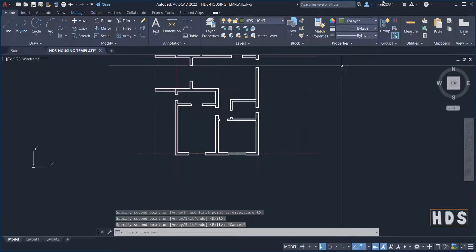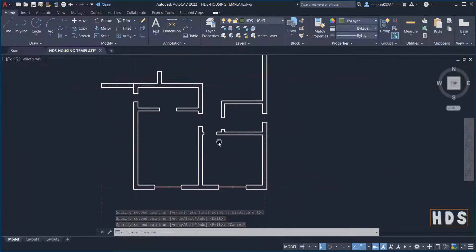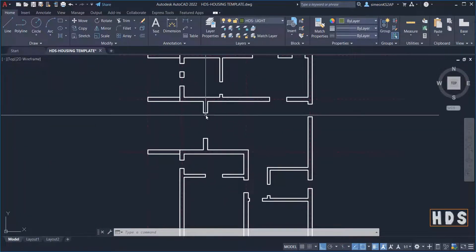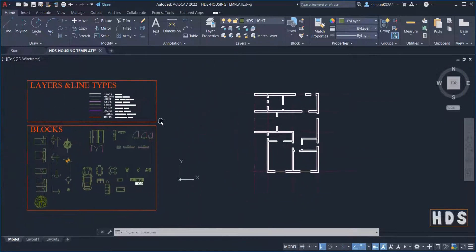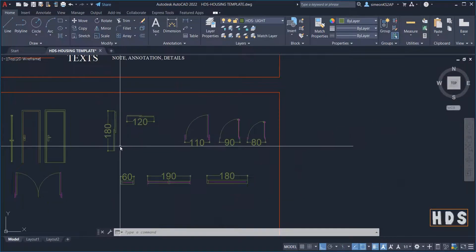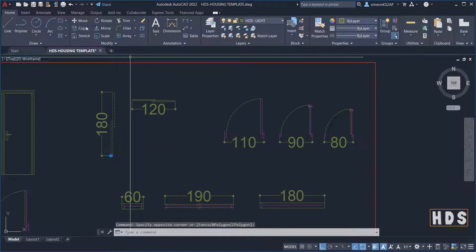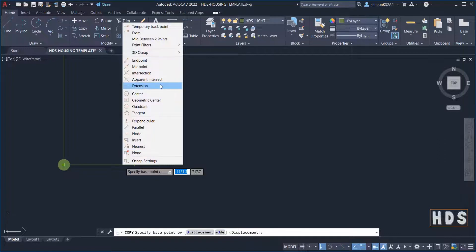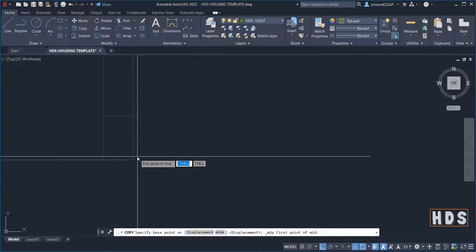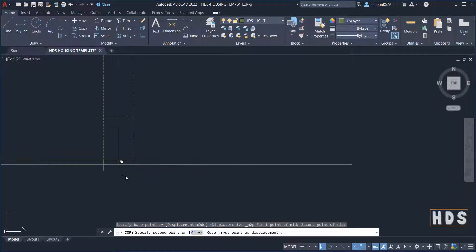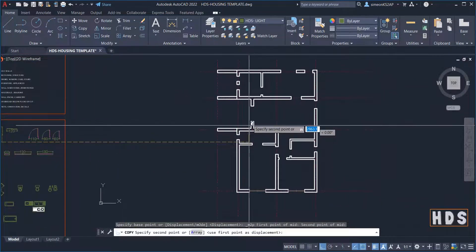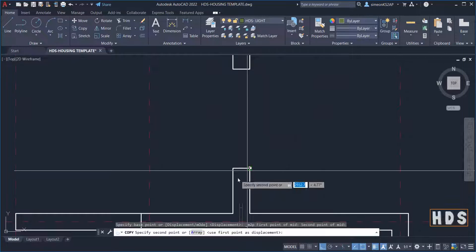The second step is to place the sliding doors. This one is a little bit bigger — I'm going to pick the 180. Now I'll copy this one and take the intersection point of these two lines to find the middle, then place it in the middle here as well.